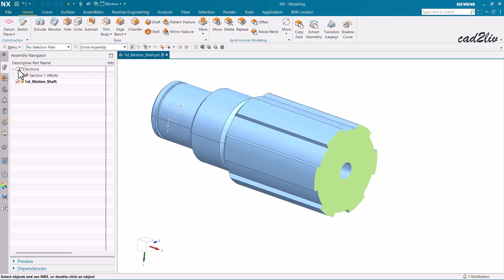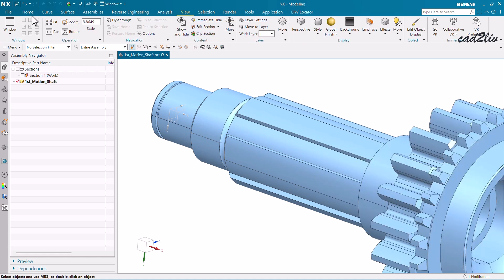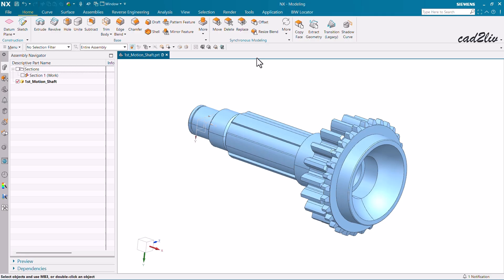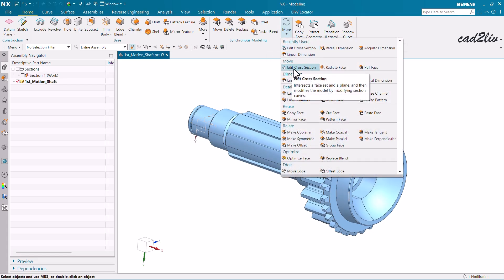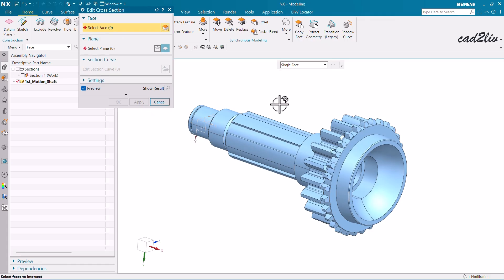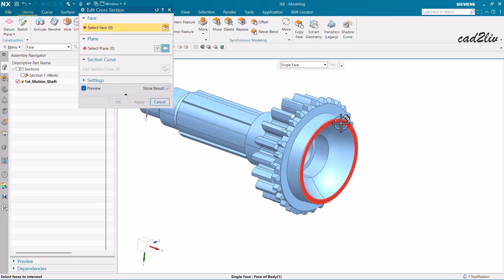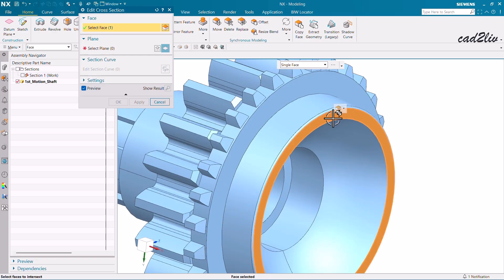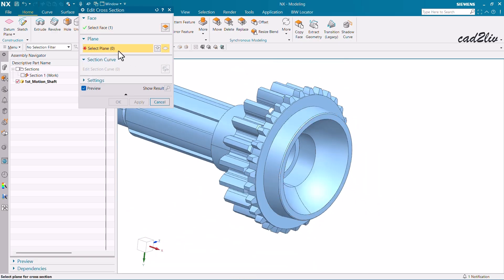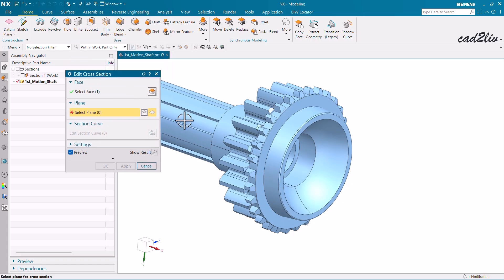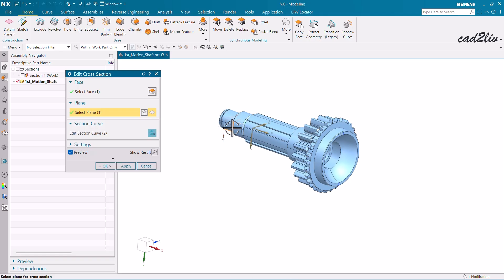Now let's start. We are going to begin with the very basic level, then increase to intermediate, and then the advanced part. Go to More, then Edit Cross Section. The very first thing is to select the face — I'm going to select this face because I want to edit it in the X direction.